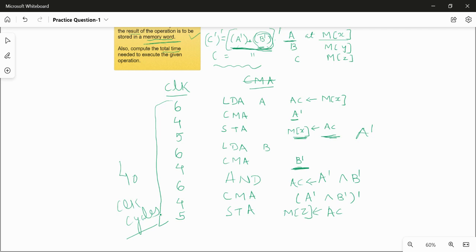This example shows that even to execute a simple logical OR operation, there is no direct instruction available in the basic computer. That is why the instruction set is not efficient.